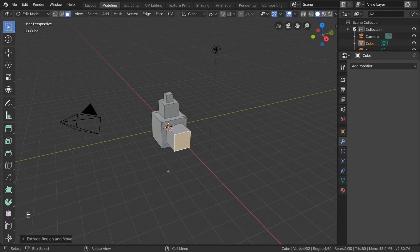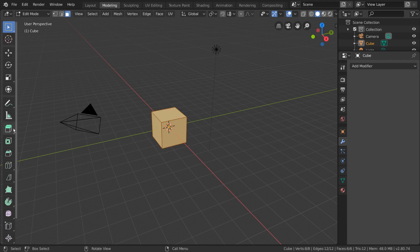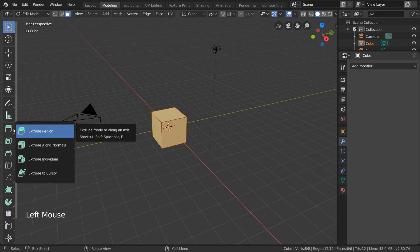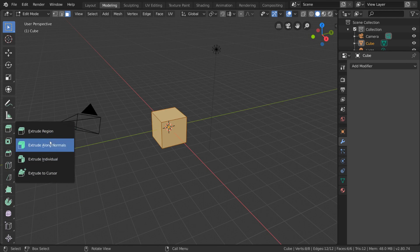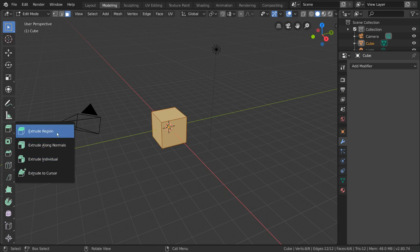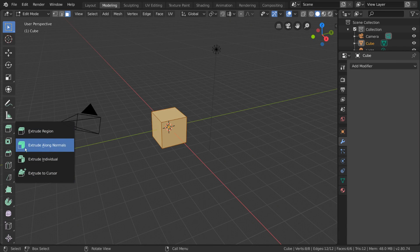But the extrude tool has a few more tricks up its sleeve. If you click and drag the extrude tool icon in the Quick Tools menu, it will open up a sub-menu with more extrude options. The first option is our default option, so we'll skip that.